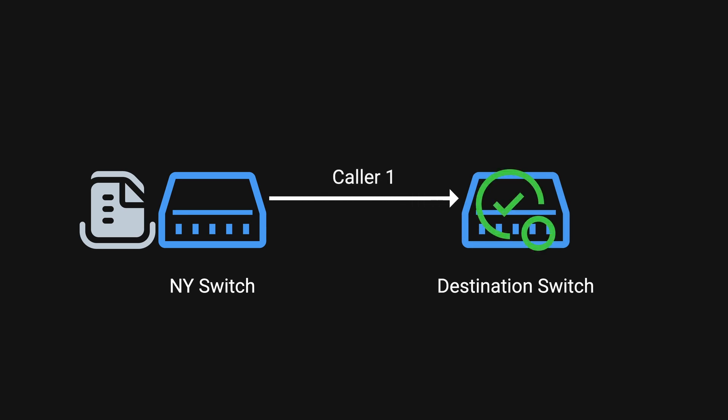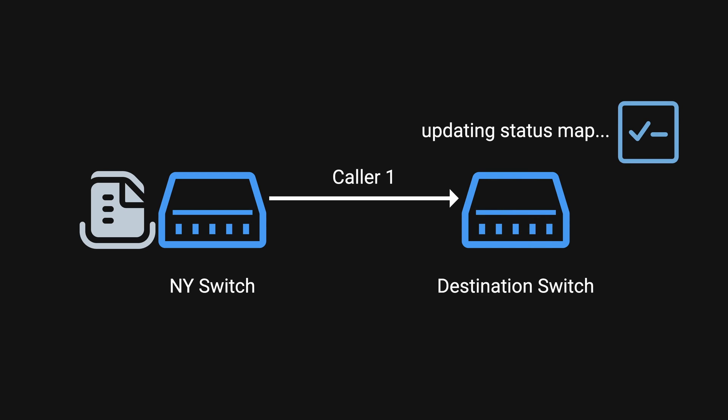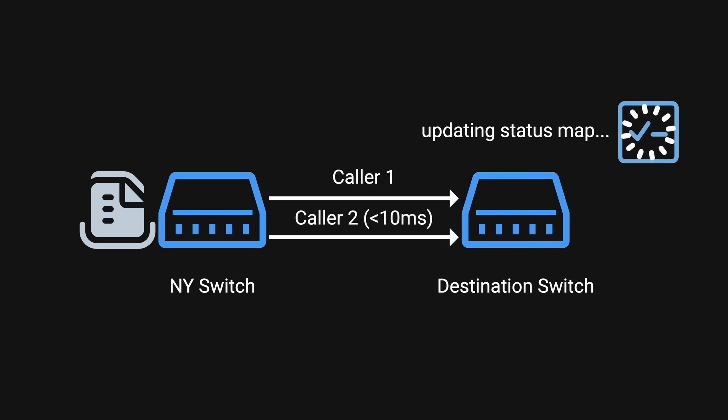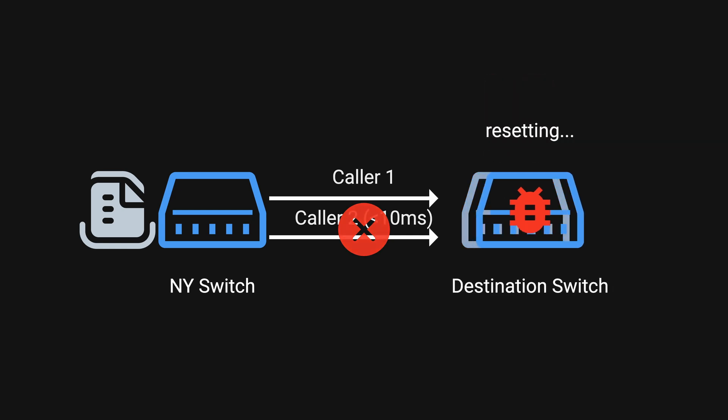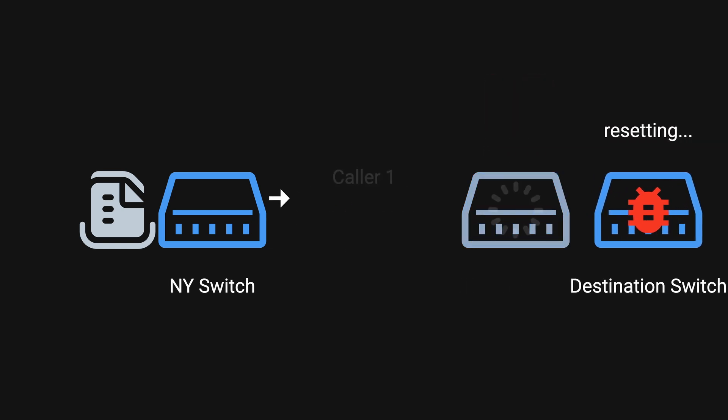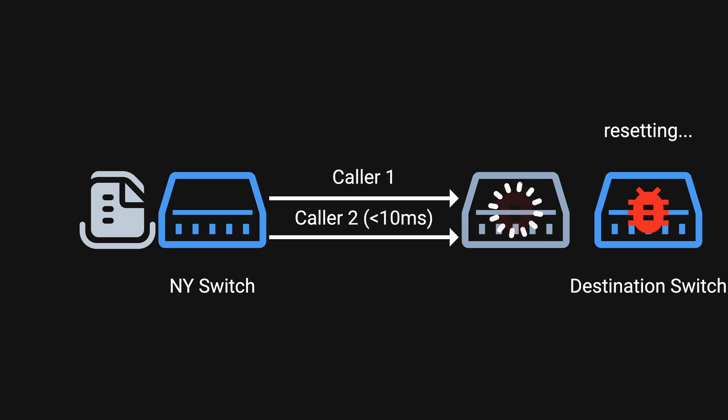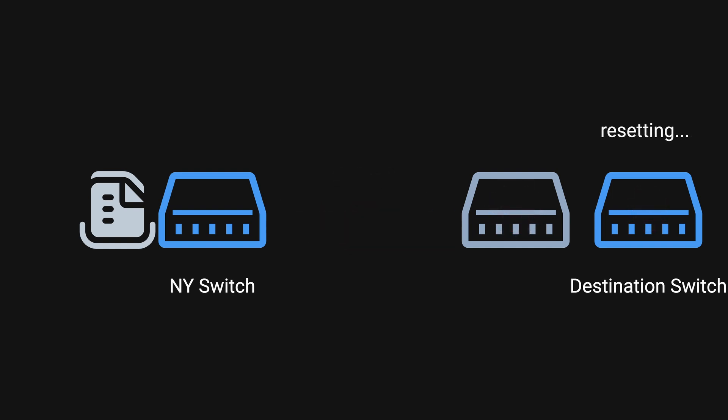The destination switch received the request from the New York switch and updated its record to indicate that the New York switch was back online. In less than 10ms of the first message, a second message arrived while the first message was still being processed. However, a critical software defect caused the second message to overwrite the communication information. The software in the destination switch detected this overwrite and immediately activated its backup while attempting to reset itself. Unfortunately, another series of closely timed messages triggered the same issues for the backup.